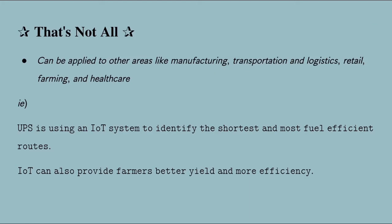IoT can be applied not only to smart homes but also to other areas like manufacturing, transportation and logistics, retail, farming, and healthcare.